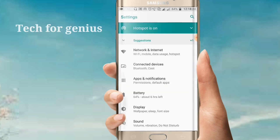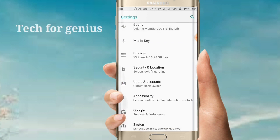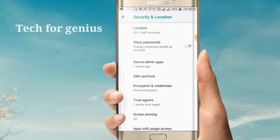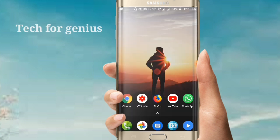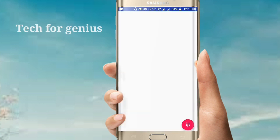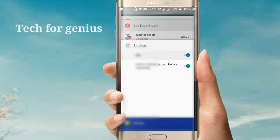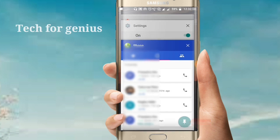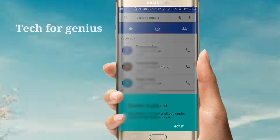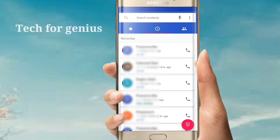You can set the settings. In the settings, find the screen pin option. Switch the internet and settings. Open the dial pad directly. Click the home button, go to the center, click the dial pad, and click the pin button.